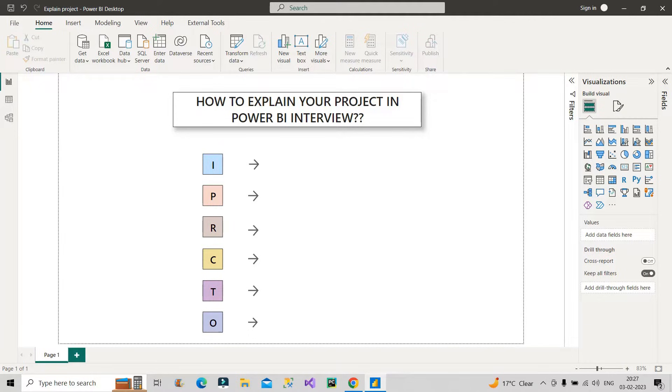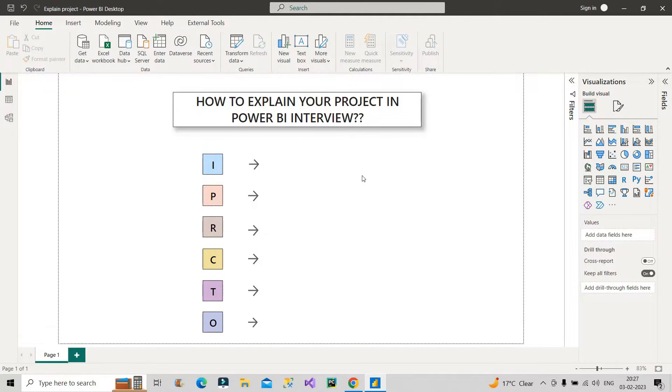As you can see on the screen, today we will discuss how to explain your project in the Power BI interview. So I have been asked to create a video on this topic so many times by so many people. So finally, I have created this one for you all.